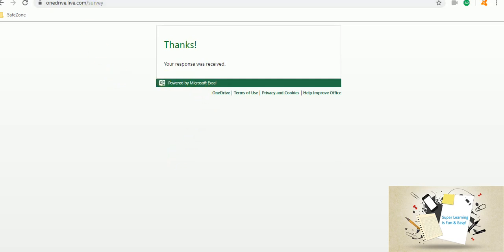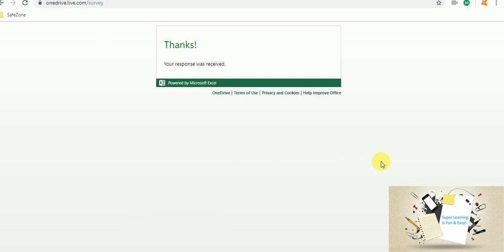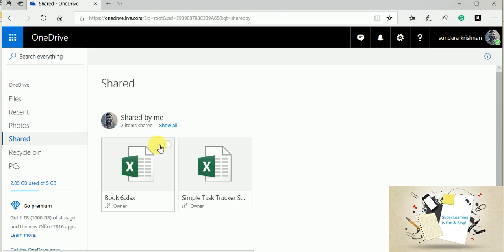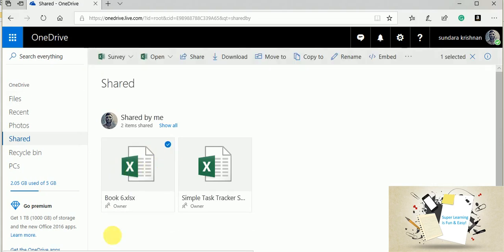Now when I go back to the other window, I can see that the survey is being filled.